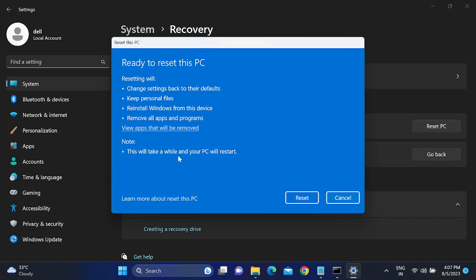Once ready, you can reset this PC. Make sure to plug in the charger before starting. Your PC will restart several times — this might take three to four hours depending on your PC performance and internet speed if you chose the cloud download option.